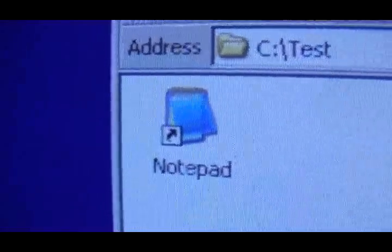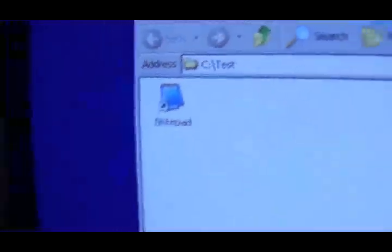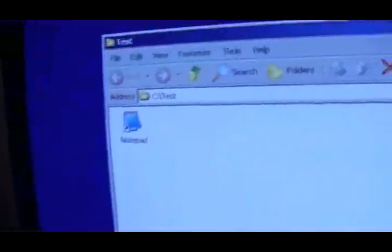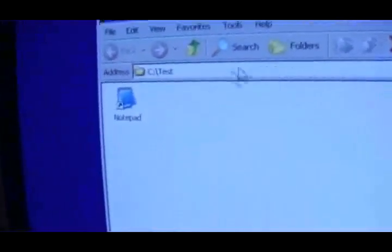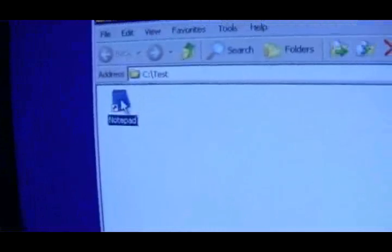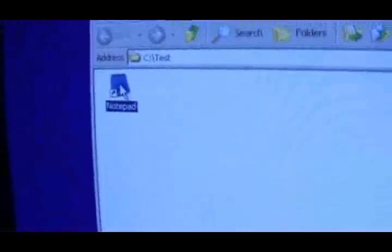Here's an interesting trick or glitch you can do using Notepad in Windows XP. Now this only works in Windows XP.